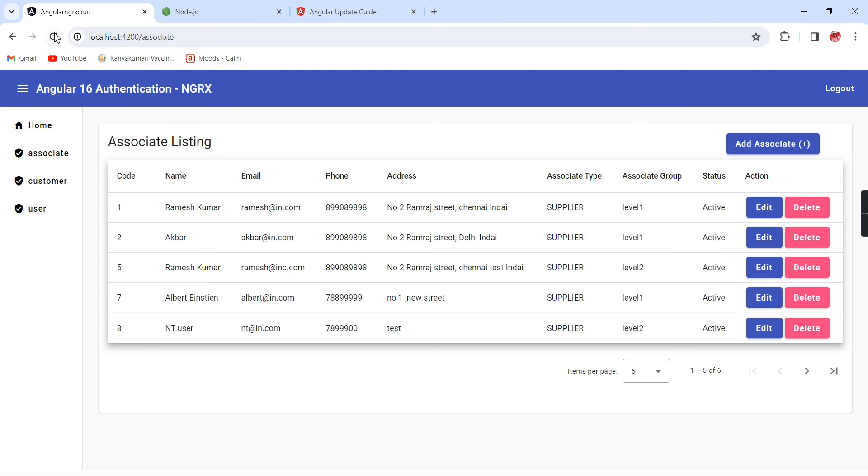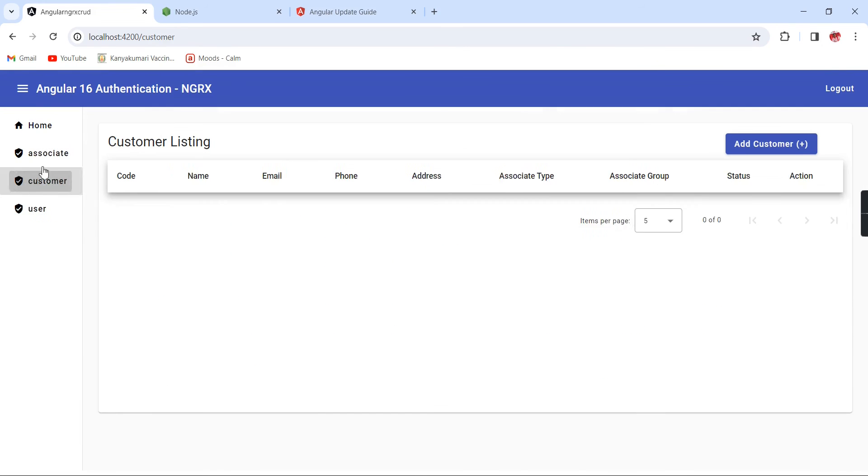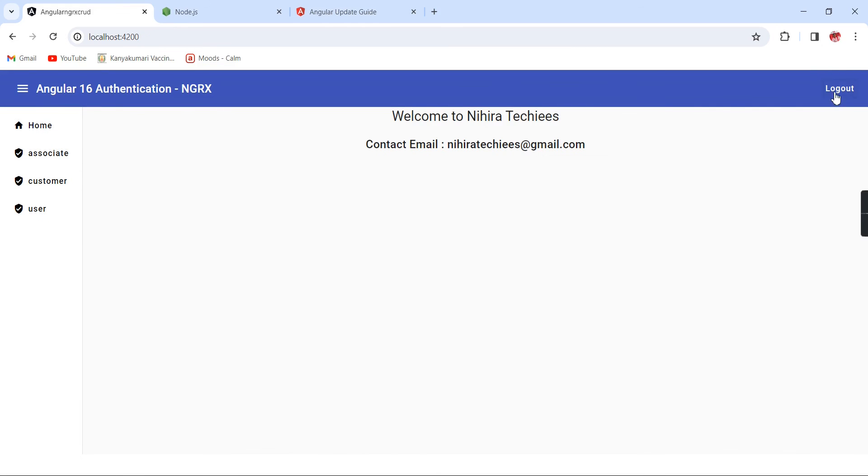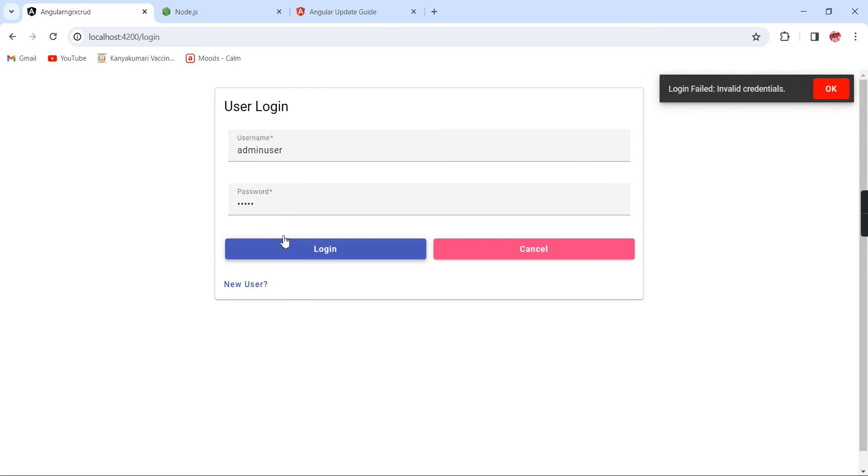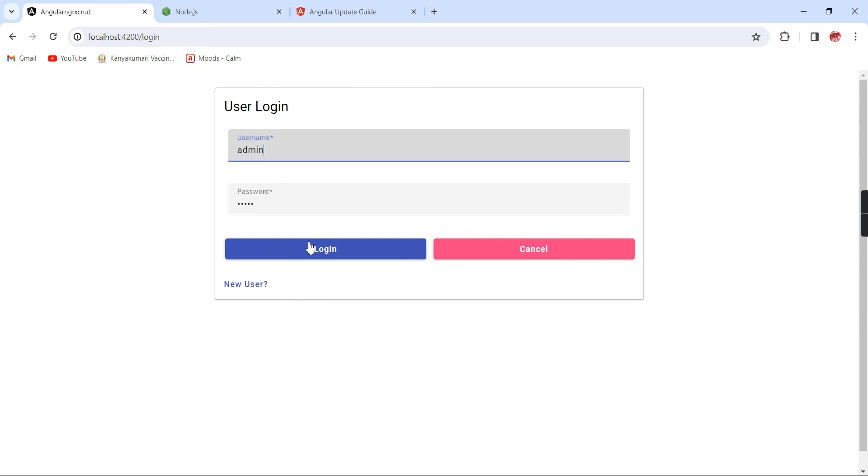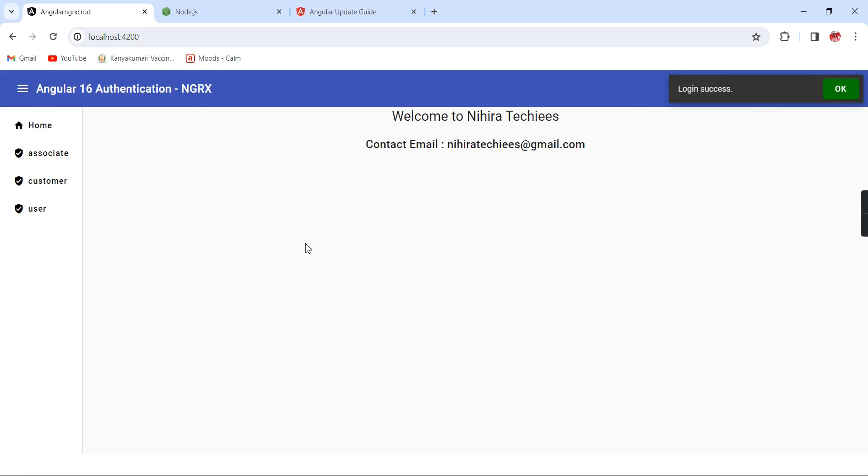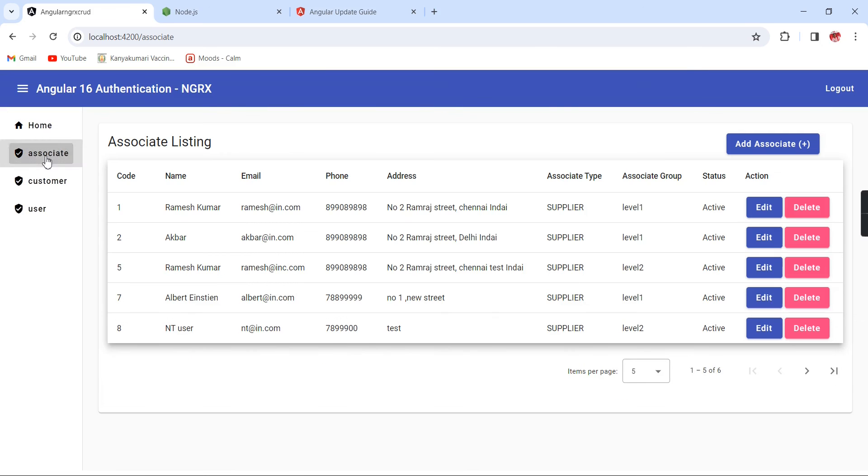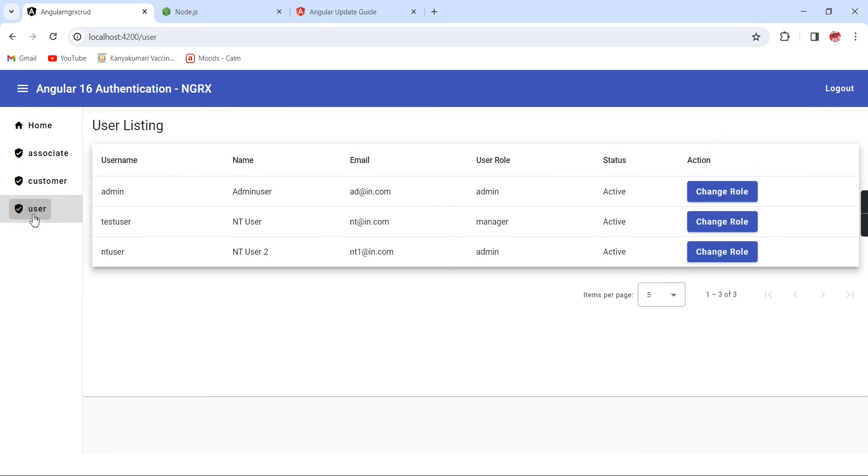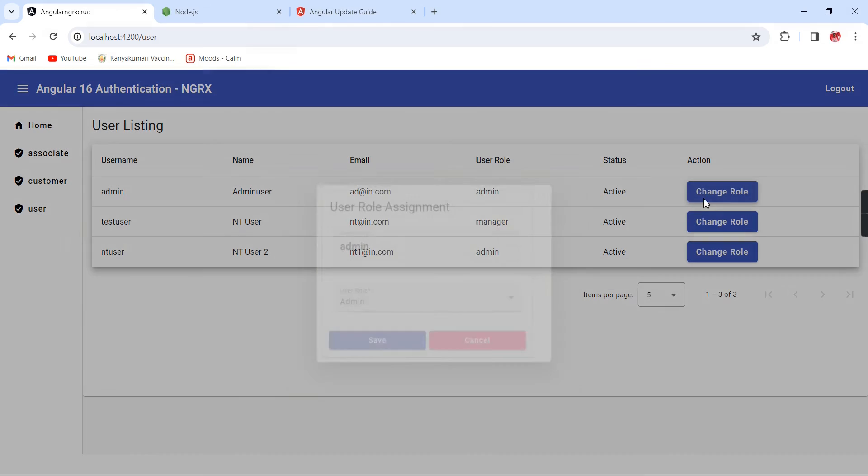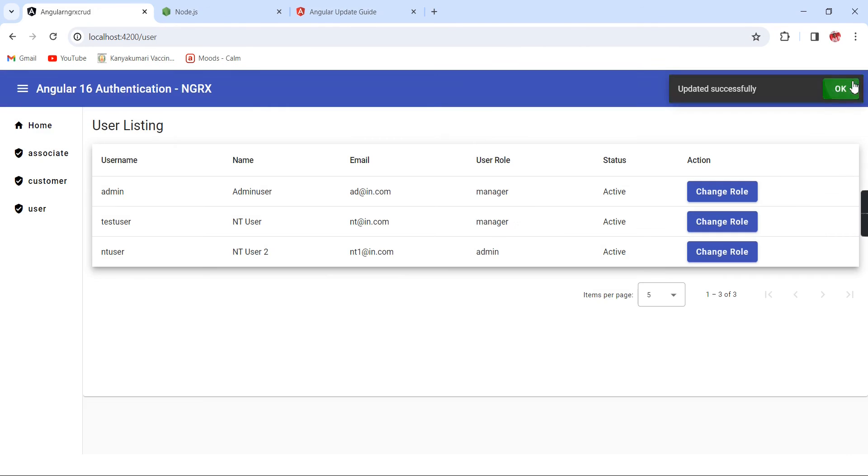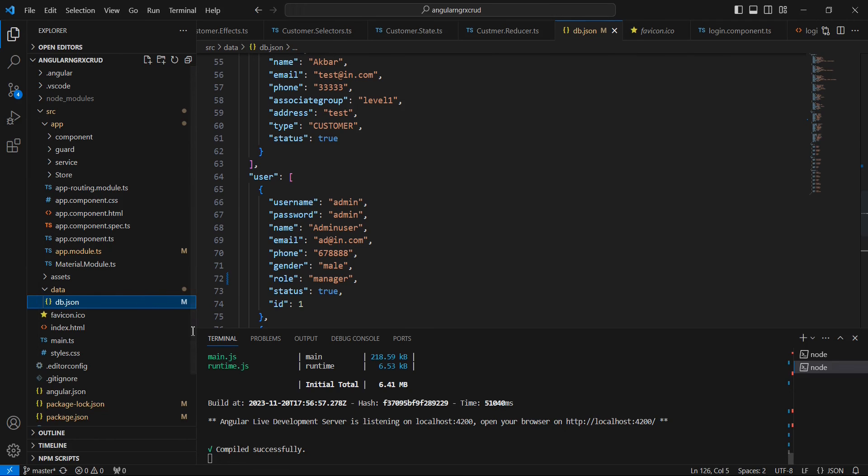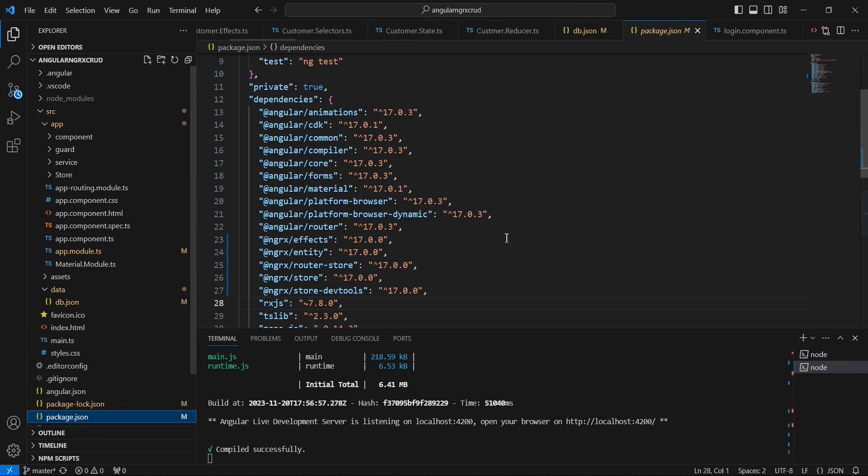Again we are getting the same response. Invalid credentials. And it is logged in. We can see this associate customer user and change role. All the functionalities are working fine and also we completely moved to this Angular 17.